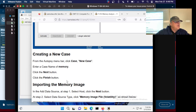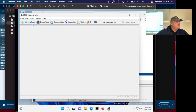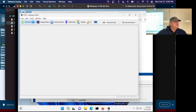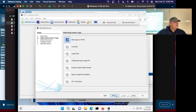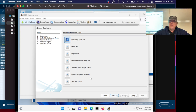Now we make a new case. Next, finish. Import the memory image — add data source. It's going to be a memory image file with Volatility. Now it's added a new one: memory image file. That's one of these new experimental ones. This is Volatility, the main open source tool used to analyze memory. It's built into Autopsy now, so it's gotten much easier to use.